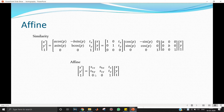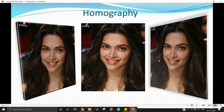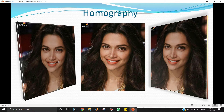In homography, the values in the bottom row of the matrix (which were 0, 0, 1 in affine) are also used. You can see here that the same image has been transformed to look like it's tilted in 3D — in the z-direction. This is something homography can give you that affine cannot.